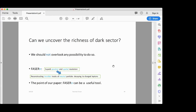We are going to have FASERν in less than one year with its superb spatial resolution, which enables reconstructing invisible tracks of neutral particles decaying to charged leptons. The main point of the talk is that FASERν can be a useful tool for uncovering the richness of the dark sector.